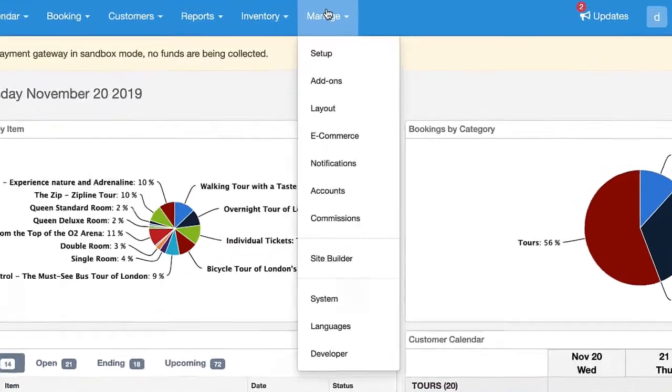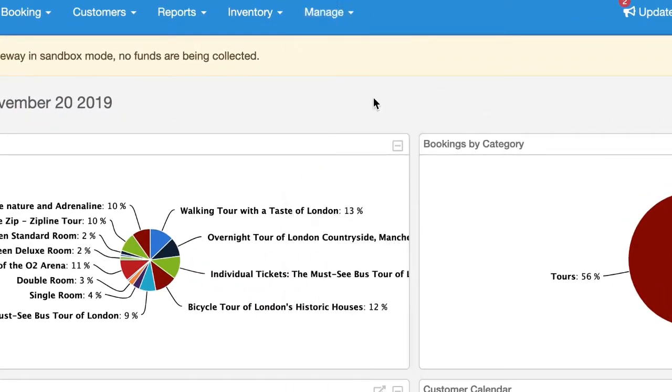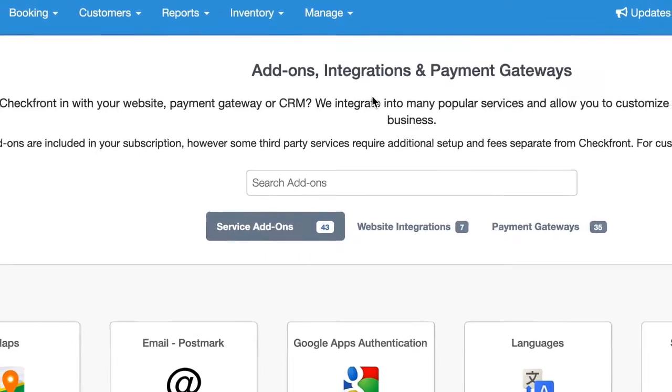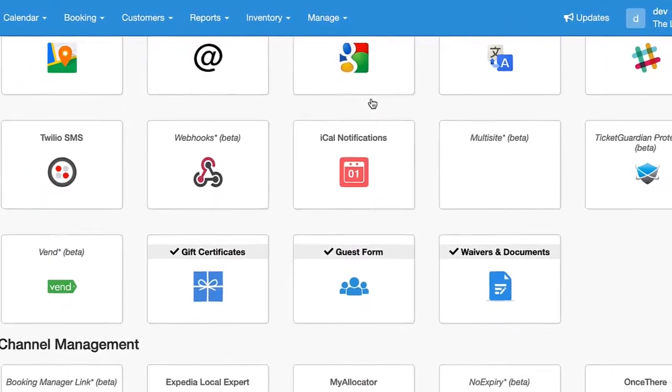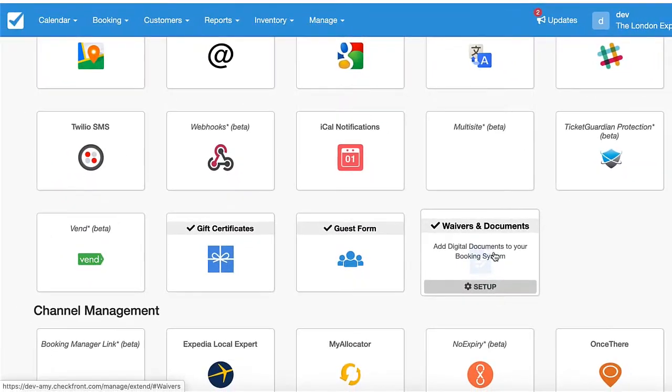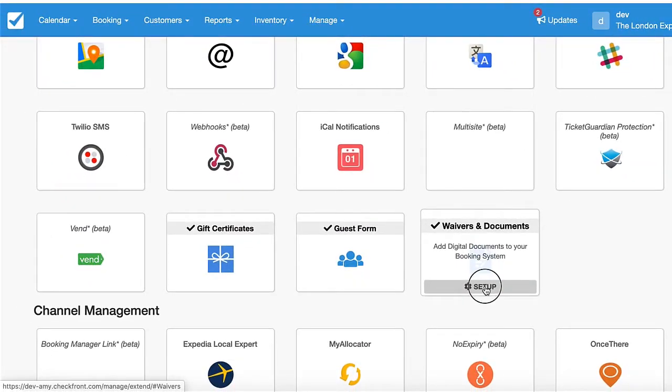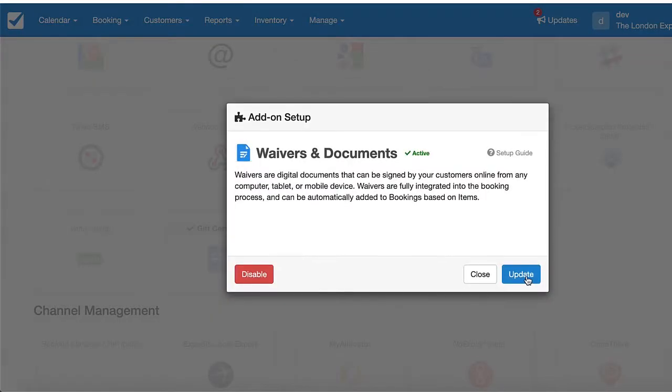To start, you're going to want to enable it under Manage Add-ons. You scroll down here, you'll find that add-on, and you can just click it and activate it.